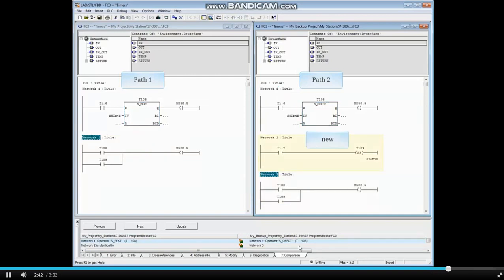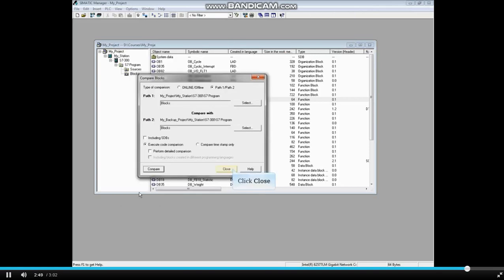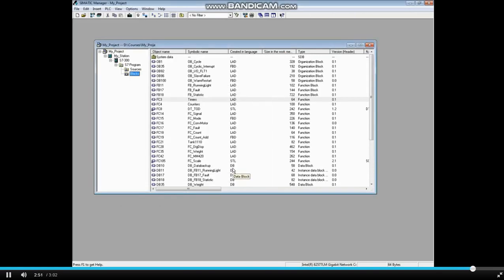This means a new Network 2 has been added to the Path 2 project. Close the Compare Blocks Results window and close the Compare Blocks window. This concludes the video on comparing two S7 offline projects.